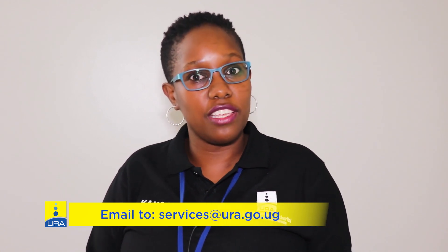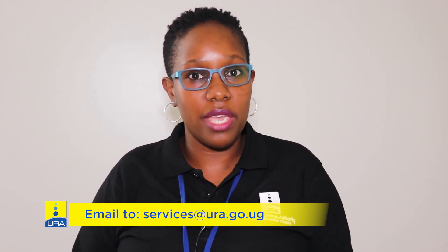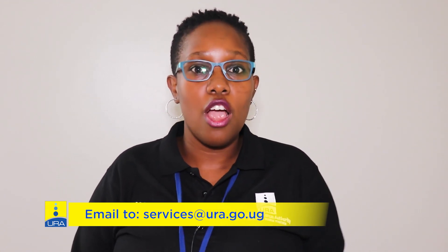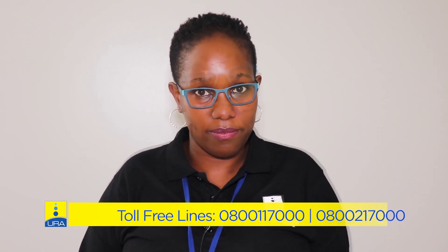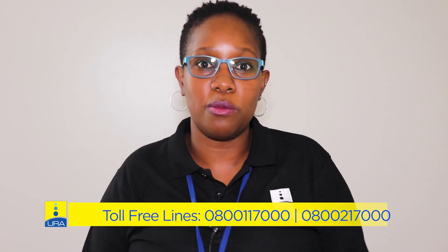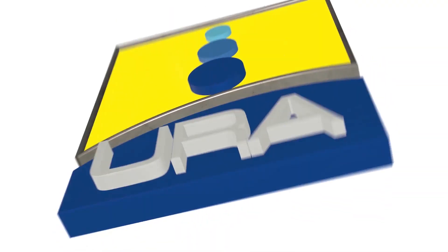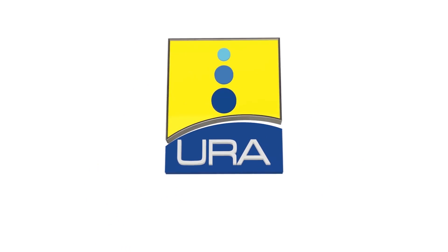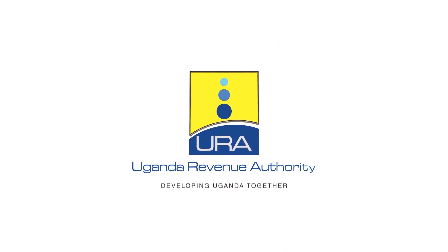In case of any inquiries, don't hesitate to email us or call us using the numbers across your screen. Kindly consider hitting the subscription button and notification bell so that you don't miss any tax-related videos. Uganda Revenue Authority, developing Uganda together!